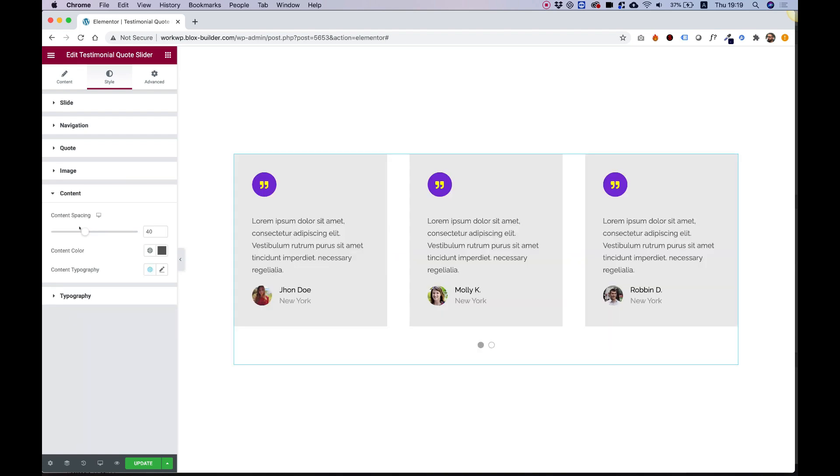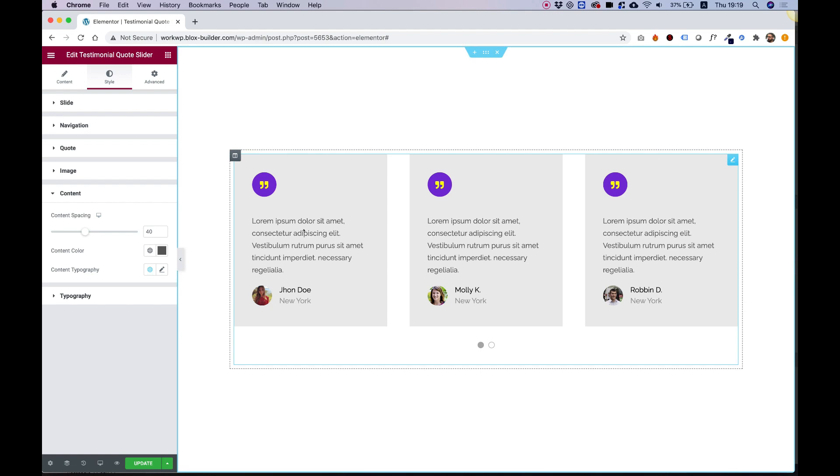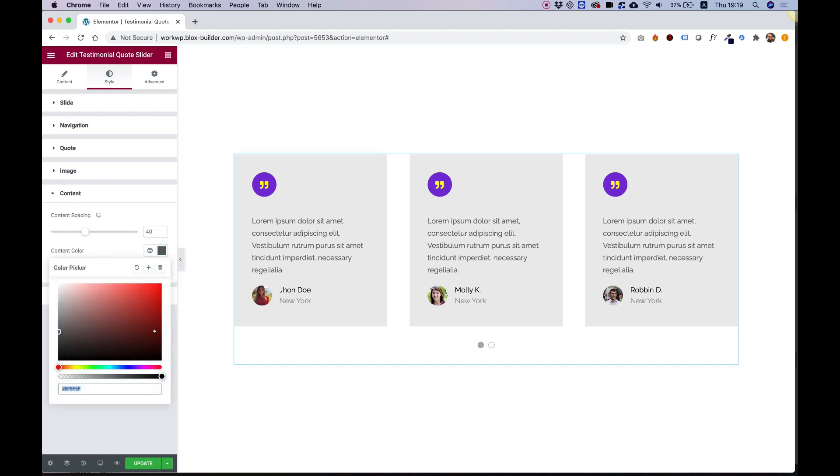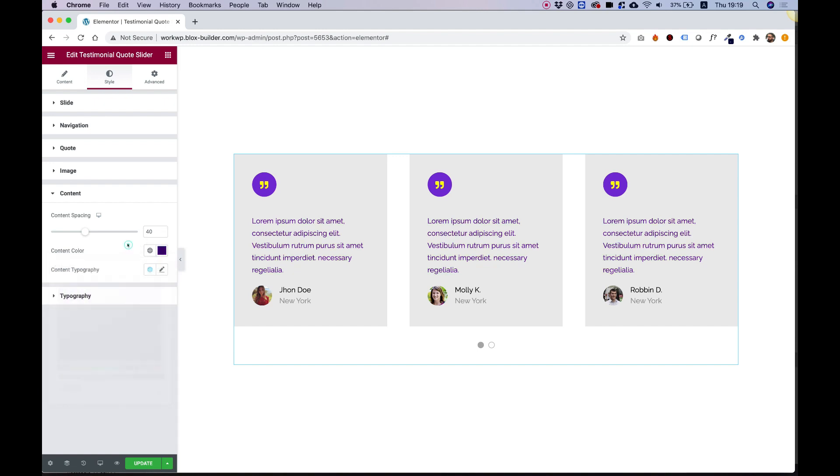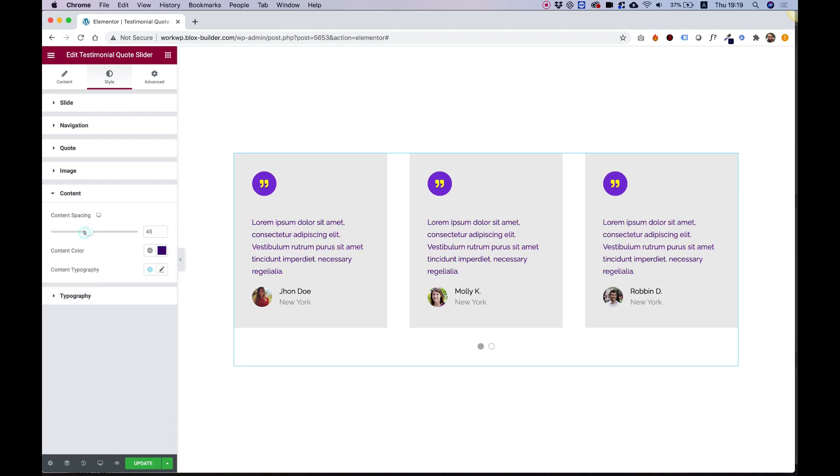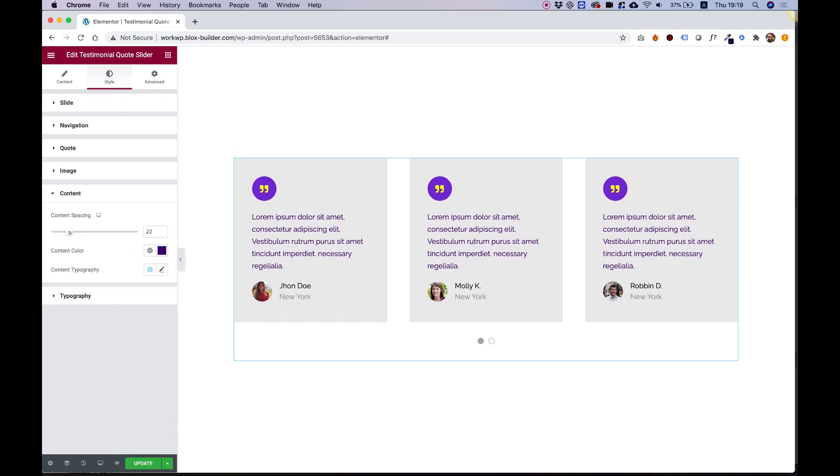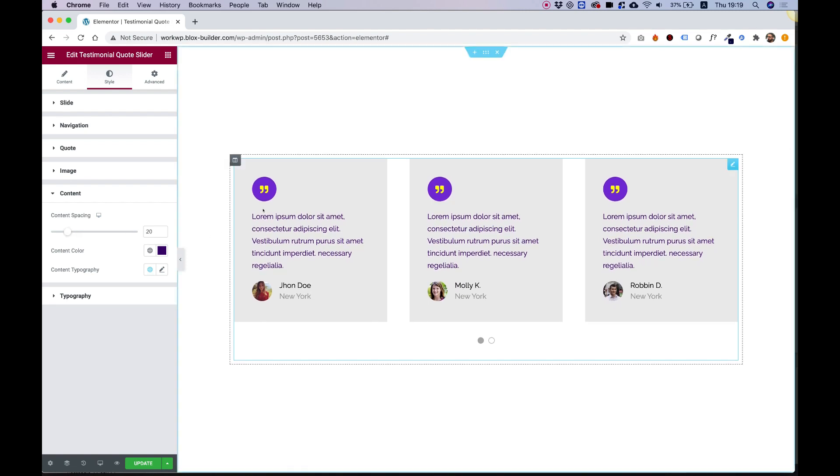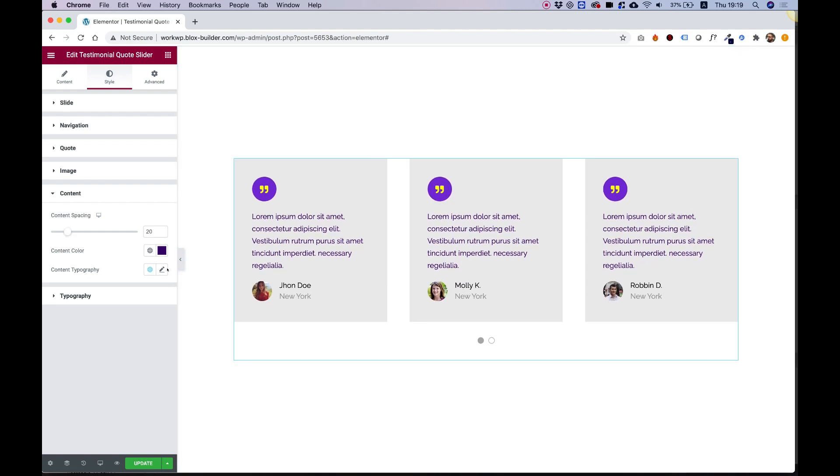Inside of content, this is the content over here. We can change the color of the content - for example, I'll change it to a dark purple. Content spacing is the space on top. You can play around with the space between the quote and the content.